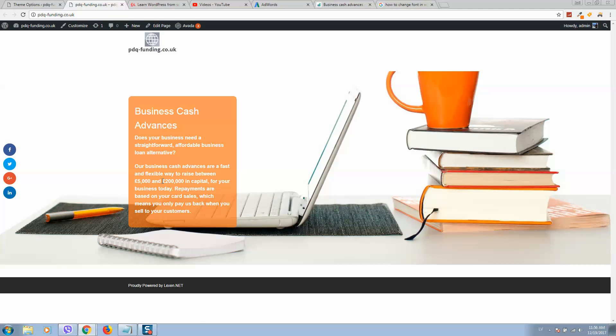Let's refresh the page. As you can see, the font has changed. Now I can increase this box size as well.